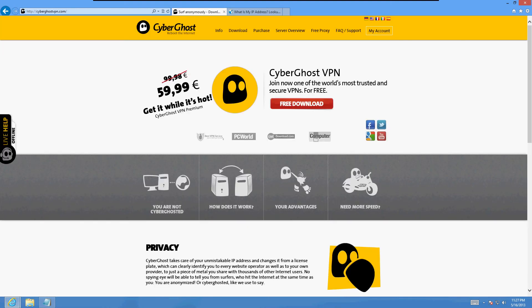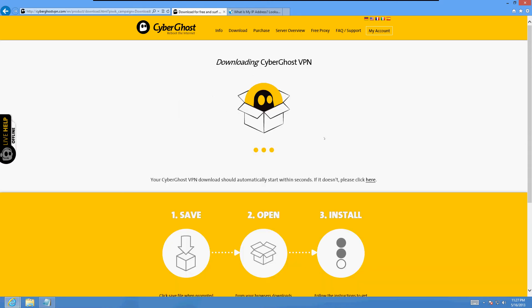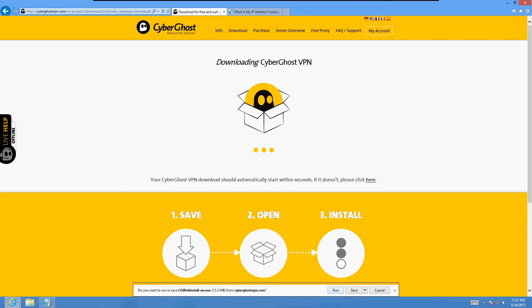We're gonna download their program. Click on free download. If you get a message at the bottom click on run. If you're using Firefox click on save file and open it from the downloads window. Let's wait for it to download here, it's gonna take about 20 seconds.